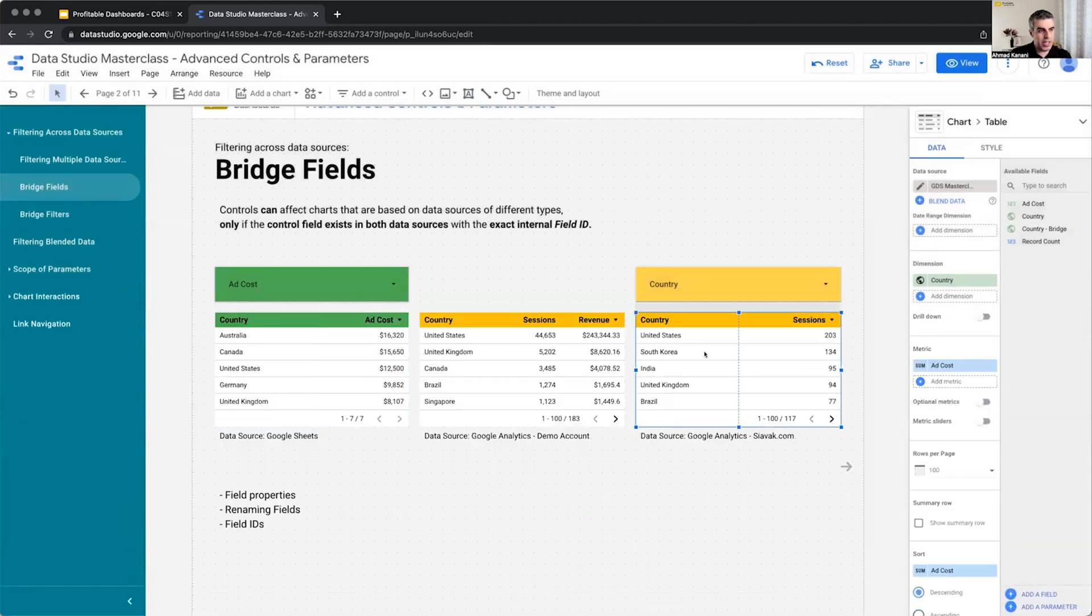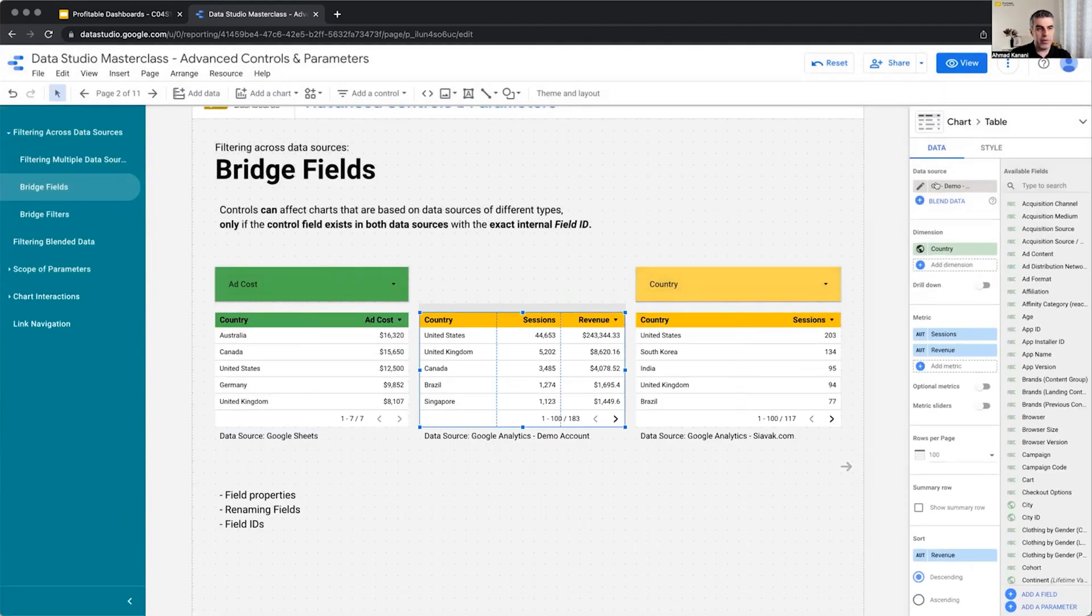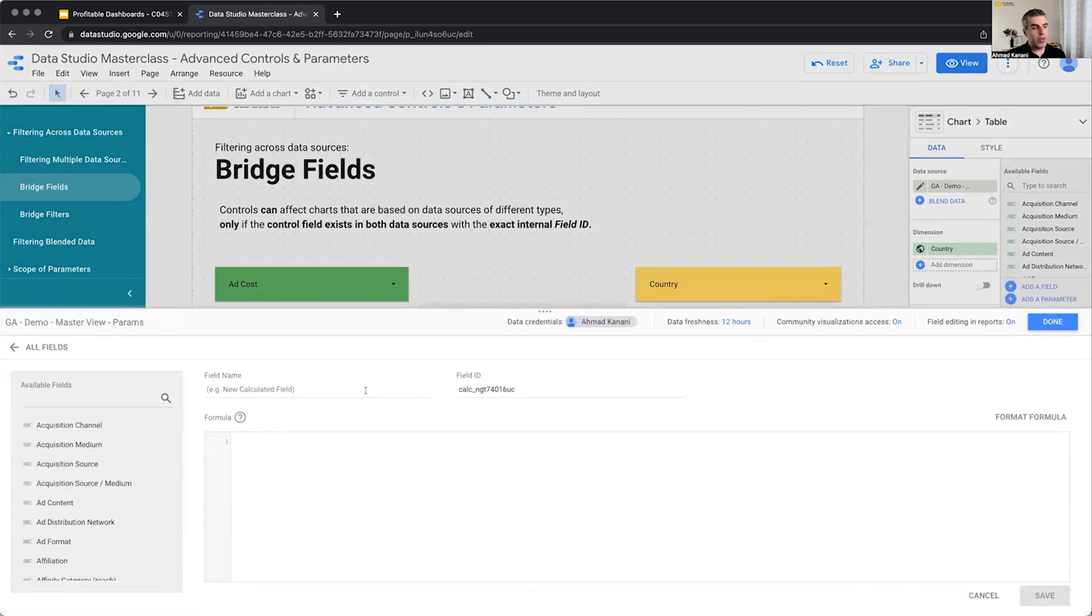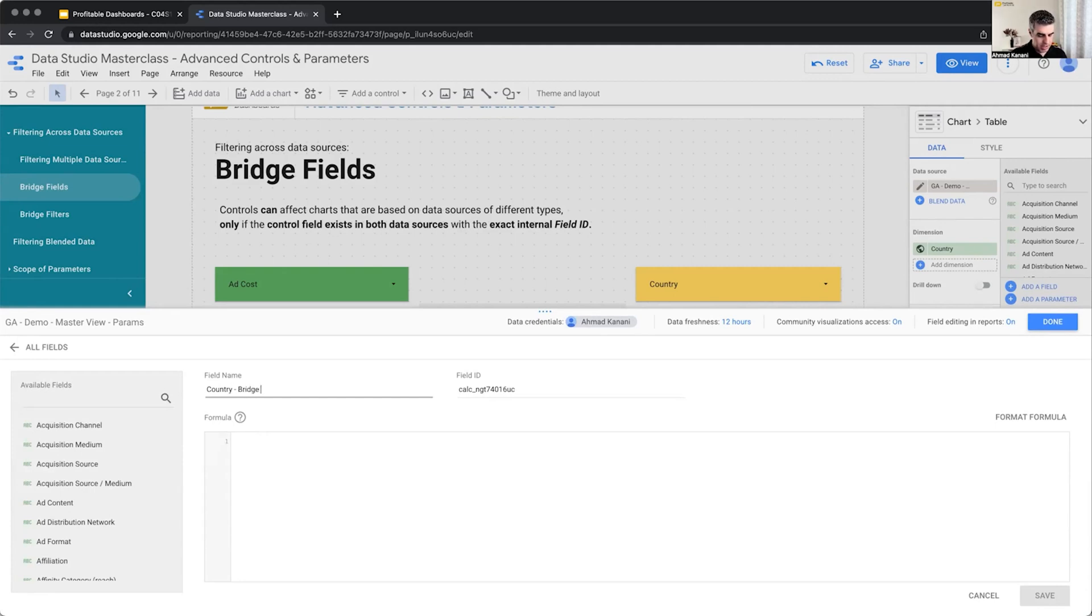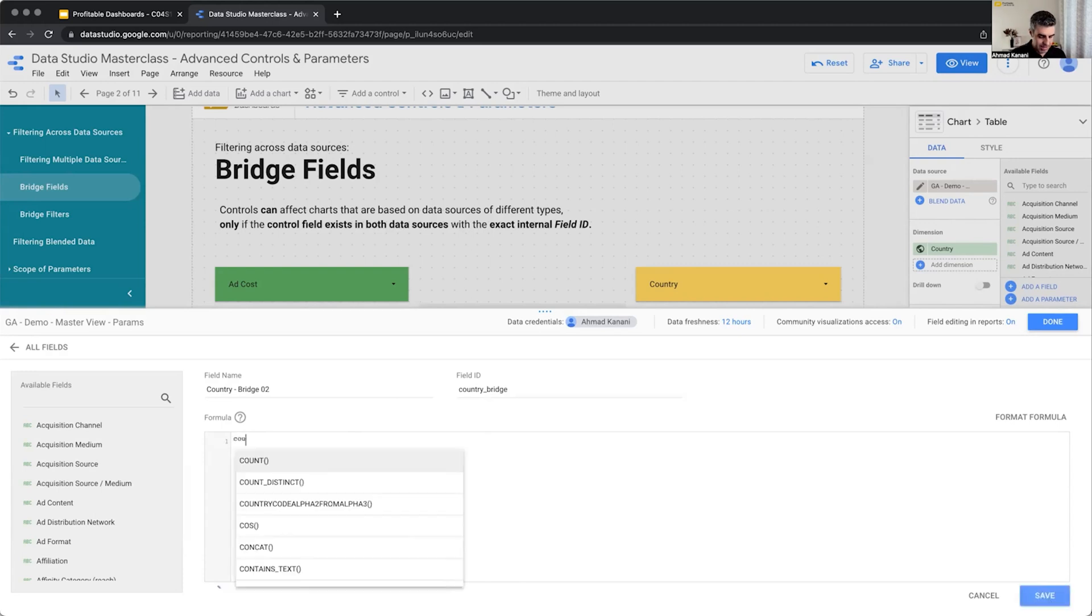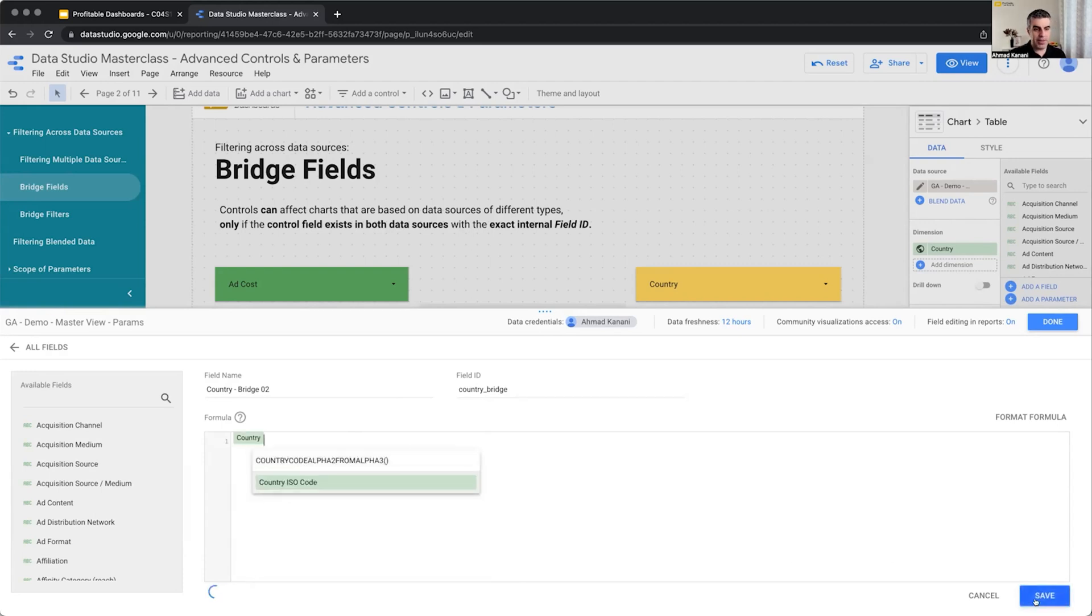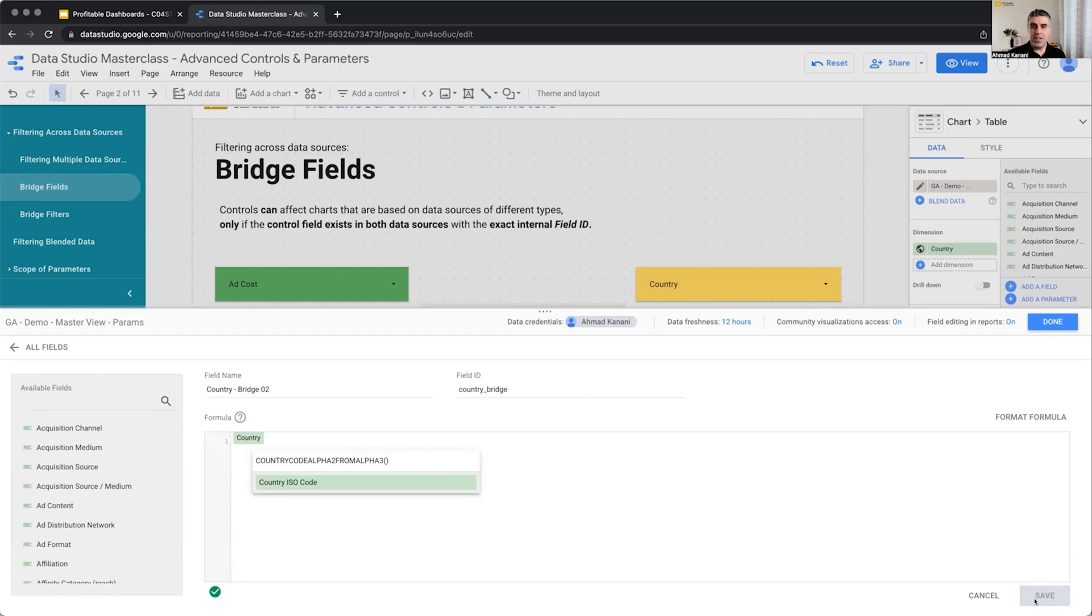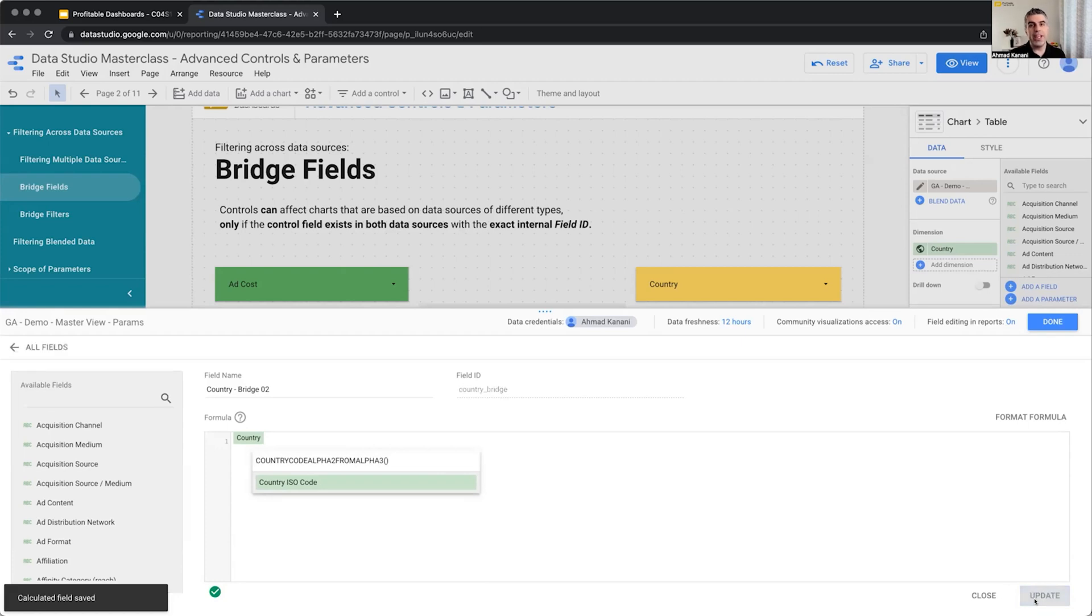Now I can go to my demo account, Google Analytics demo account. Here, I also create a field. This time, I call it country-bridge-02. And I deliberately, I'm adding 02 because I want to show you that the actual title doesn't matter as long as the field ID is the same. So the titles are different, but the field ID is exactly the same. They have the value of country here as well. So this is the same field. We recreated the country field, but we made sure that the field IDs, the internal field IDs are the same.